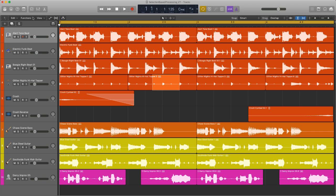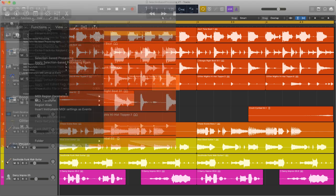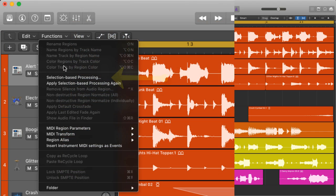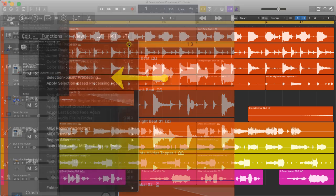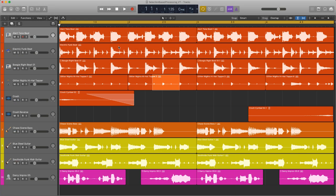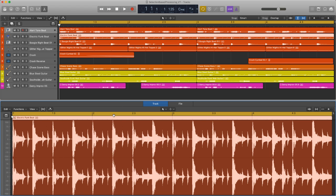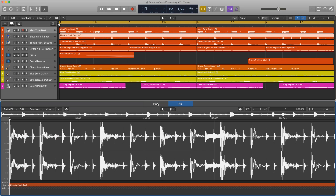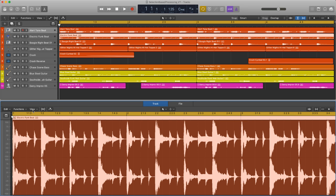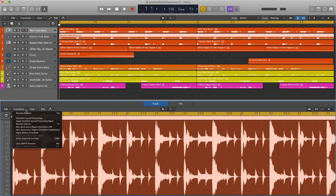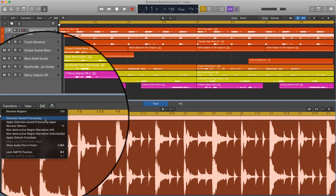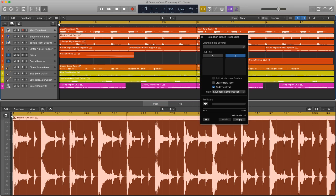Next, either click the functions button from the drop-down menu top right of the arrange page or double click on the region to bring up the wave editor and make sure track is selected, not file. From either drop-down menu then click on selection-based processing and the processing window will appear.